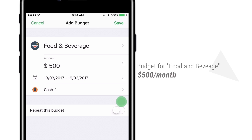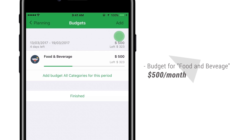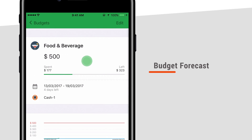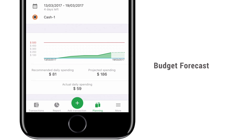Now everything is done. Save and you've got a budget of $500 for food and beverage in a month. Every transaction you put in food and beverage will be used to predict your spending in the future. This section predicts what you will spend in the future based on your past transactions — it's called forecast spending.